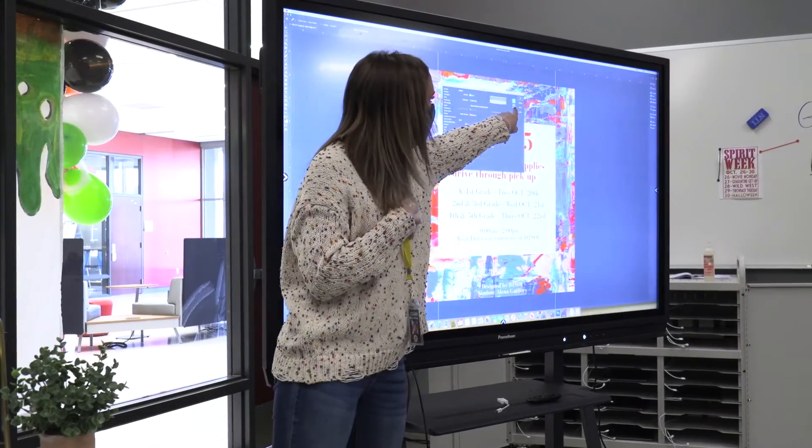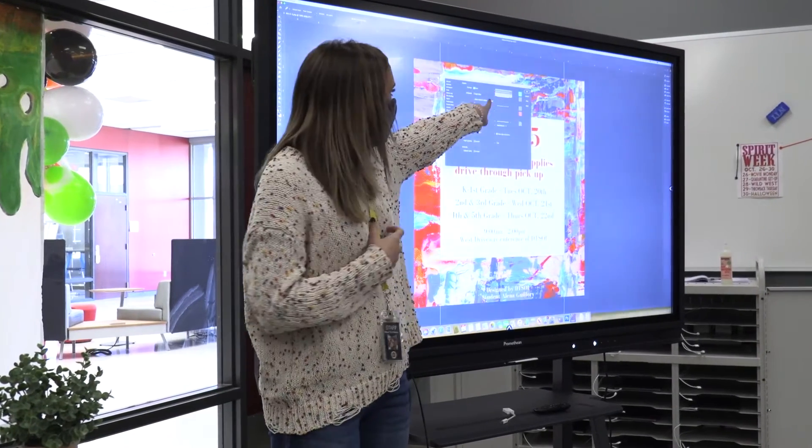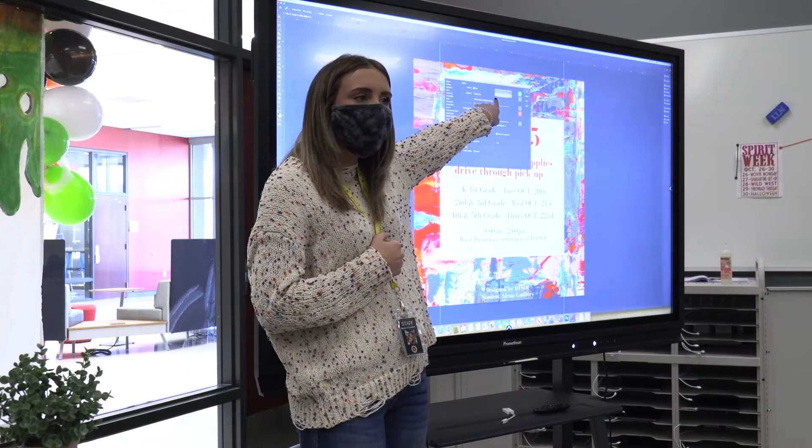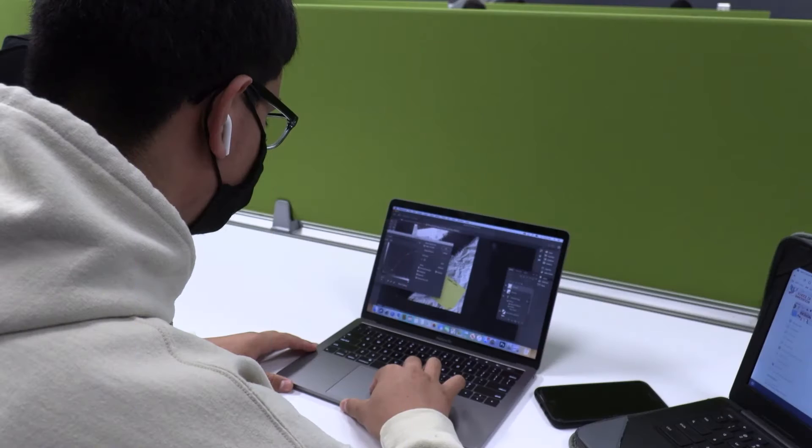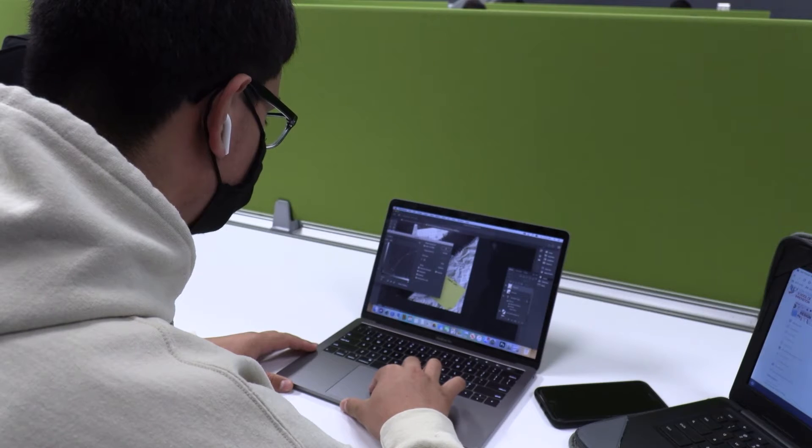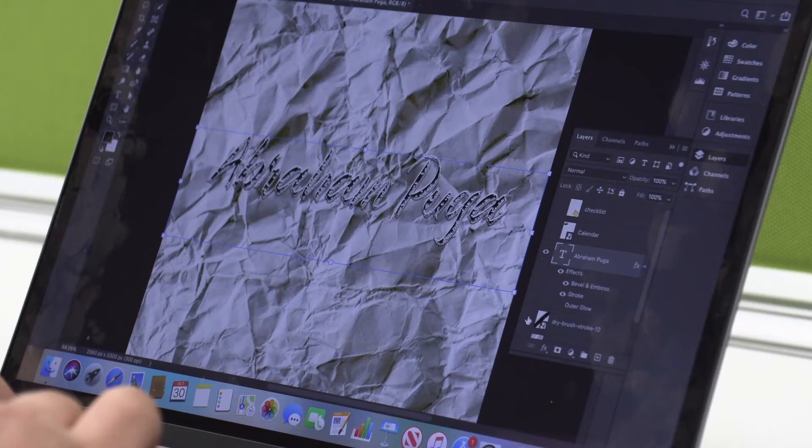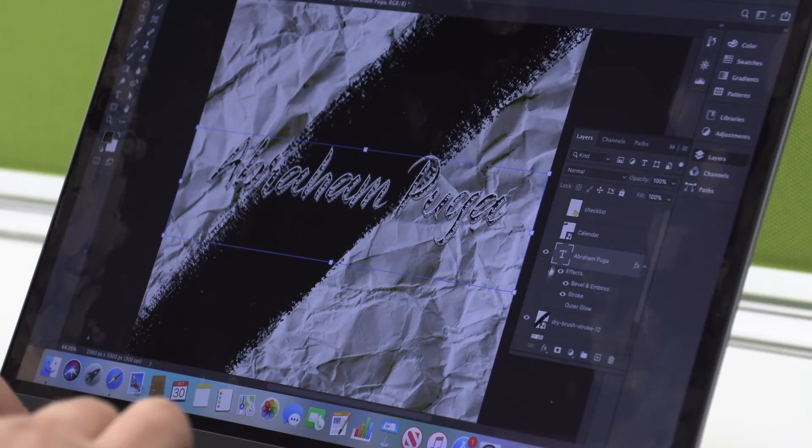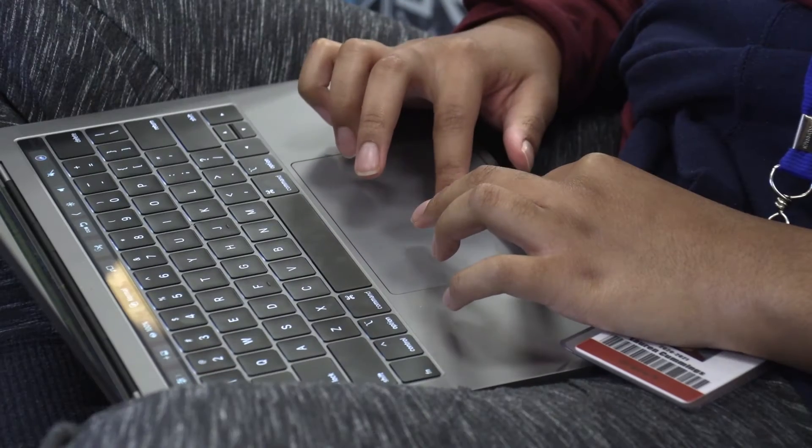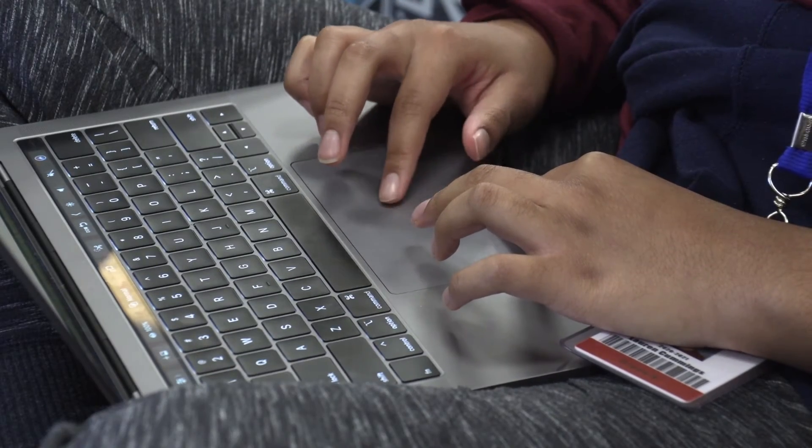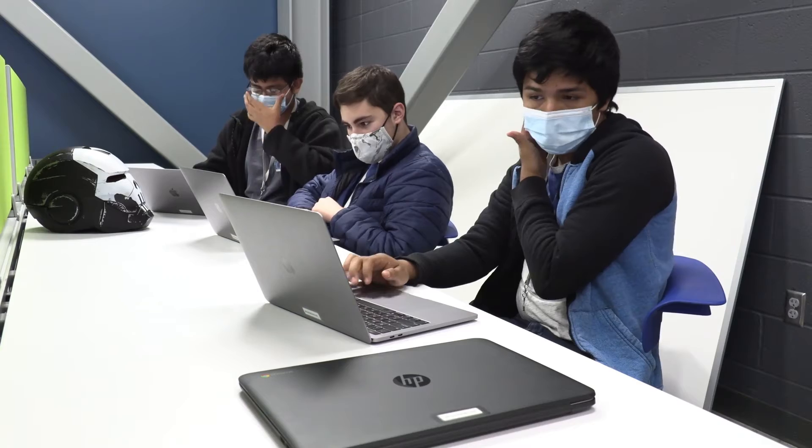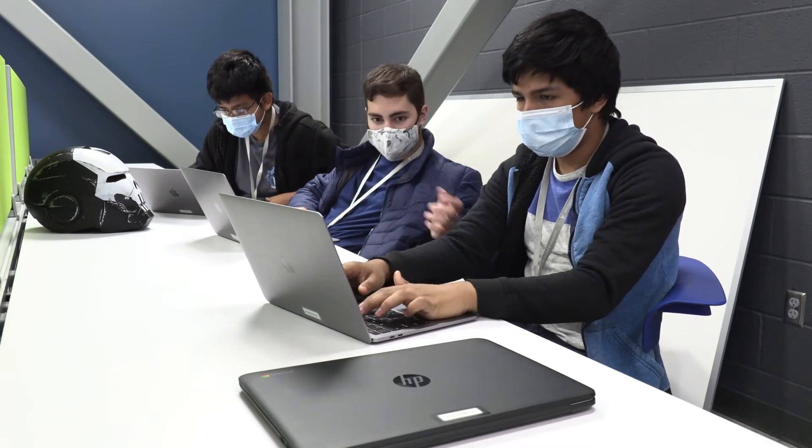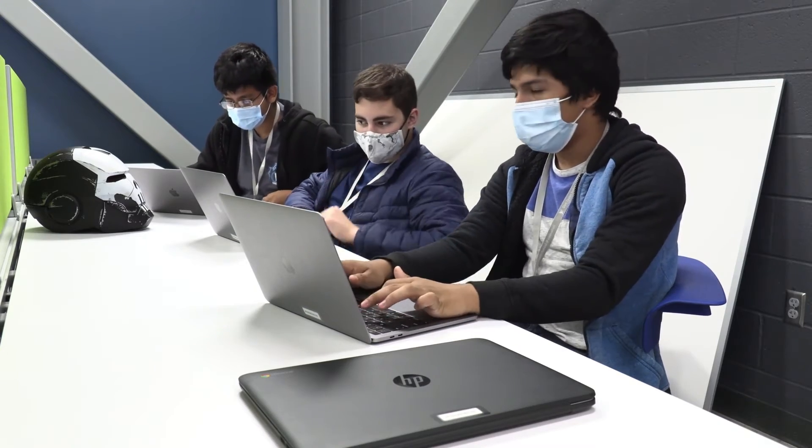In the fundamentals course, students learn the basics of Photoshop, Illustrator, and InDesign. They're learning the basics of photo manipulation. The students will take their certification tests and become Adobe Certified Associates, which looks great on a resume if they want to go into the industry.